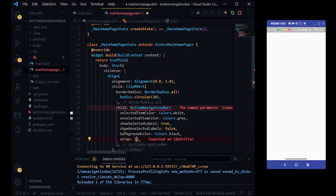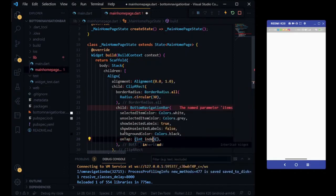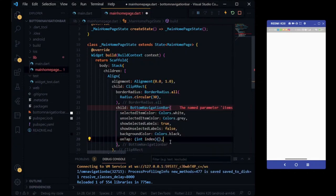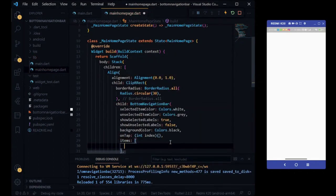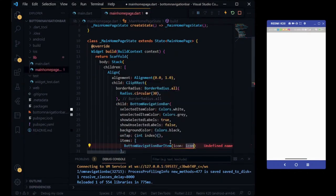On tab function will help us to reach on our index tab. Bottom navigation bar widget have one required parameter name of items.